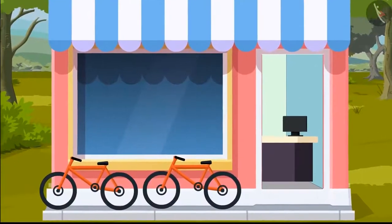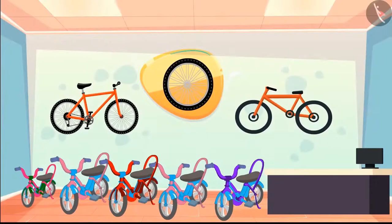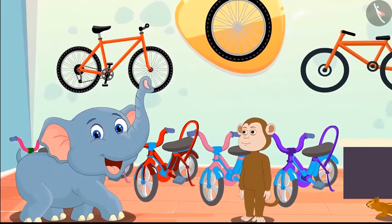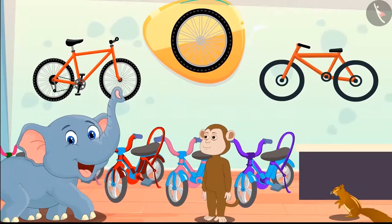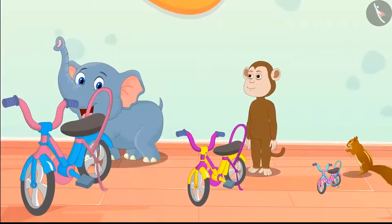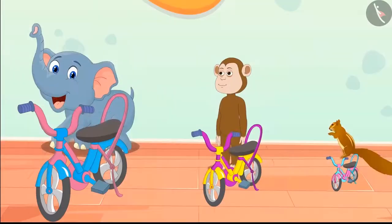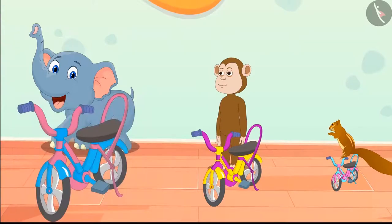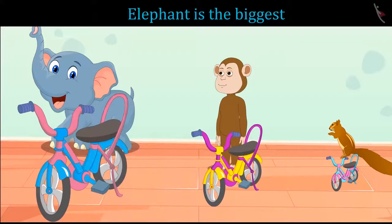A new bicycle shop is open in the forest and all animals are very excited. Elephant, monkey, and squirrel — all three reached to buy bicycles from the shop. Here are the bicycles they bought. Can you tell which bicycle is whose? This is the biggest bicycle — it is for the elephant, because it is the largest among those three animals.